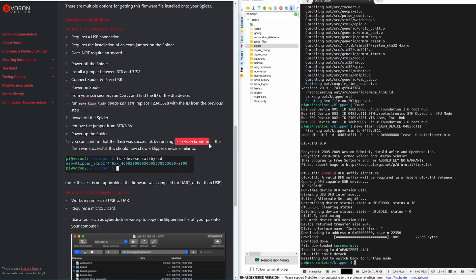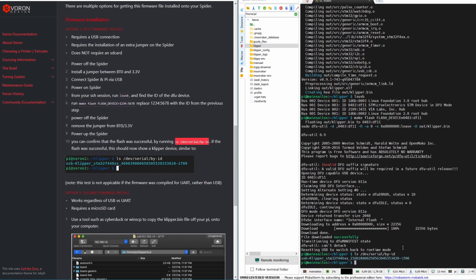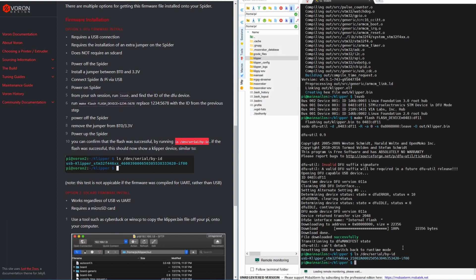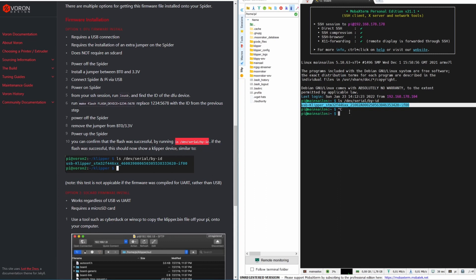To confirm the flashing was successful, we run lsusb again to get the device ID of the Spider board in normal mode. As you can see, I can now get the device ID of the Spider board — this is different from the DFU mode ID. This device ID will also be used in our Klipper config. Now power off the printer, remove the DFU jumper between 3.3 and BT0, and power on again.